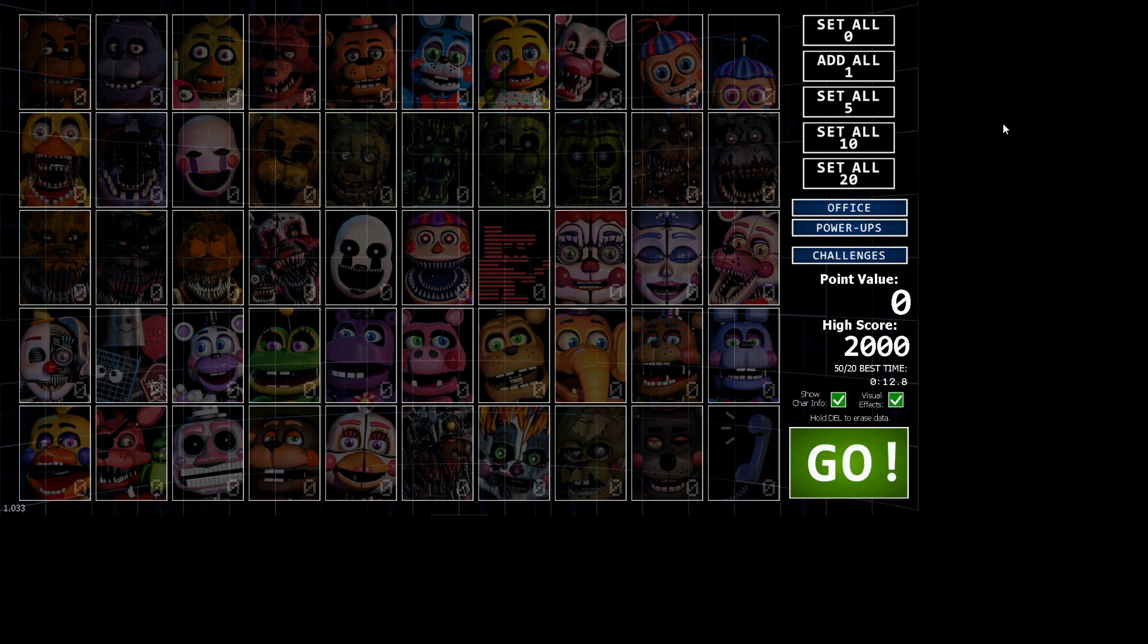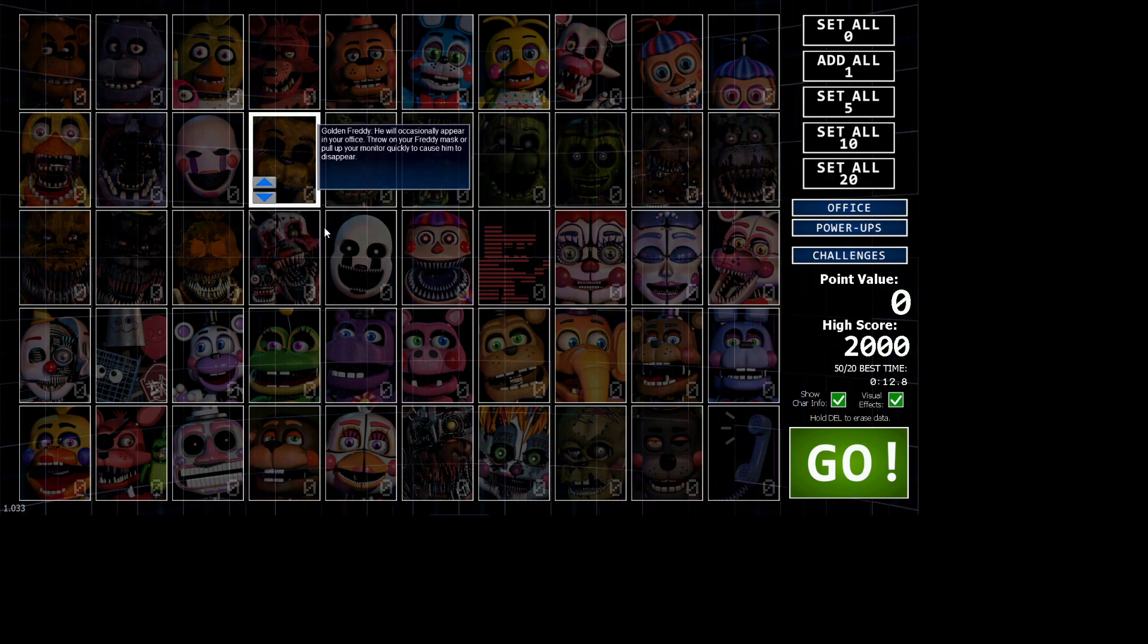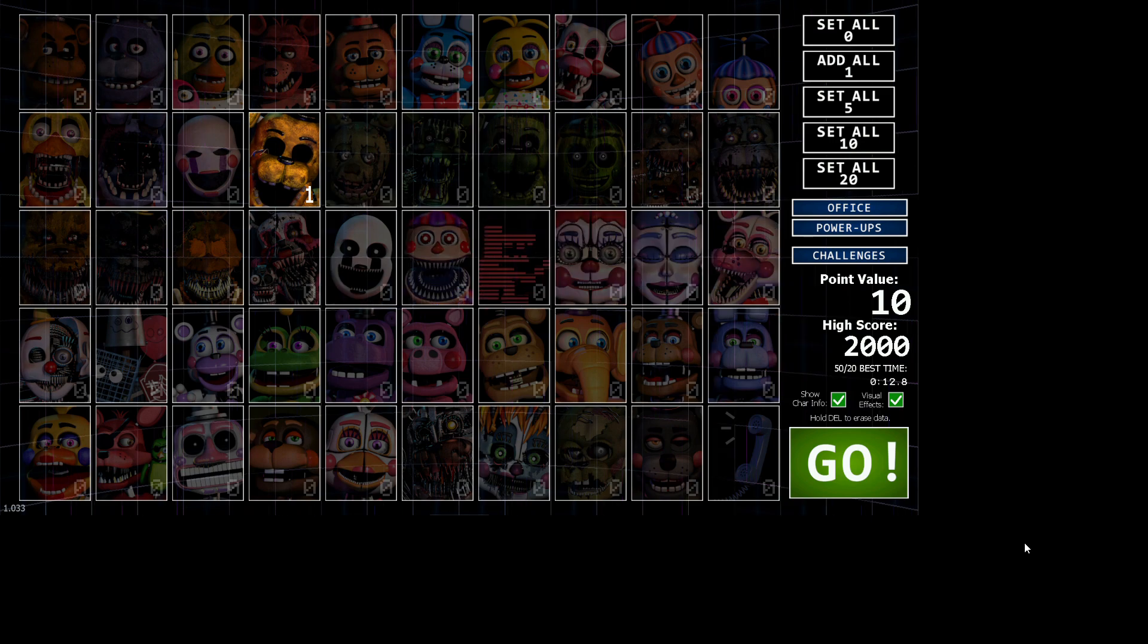Hello everybody, CG94 here today. I'm gonna be doing the Funbear Easter egg. This is actually a tutorial on how to do it.